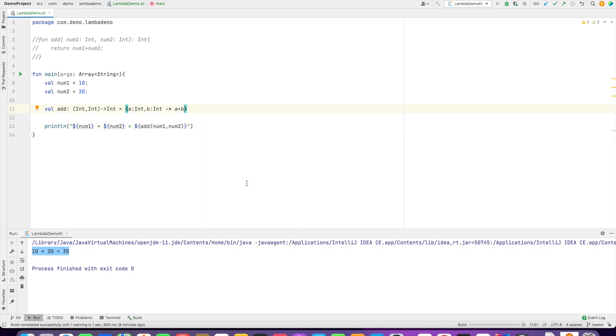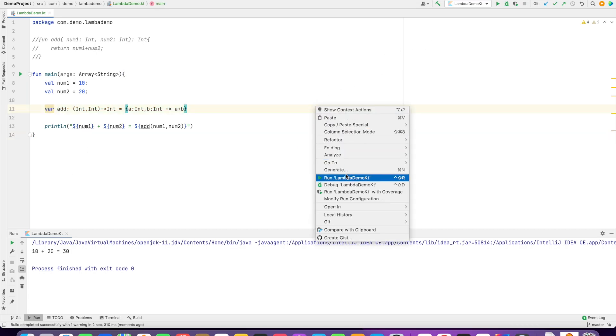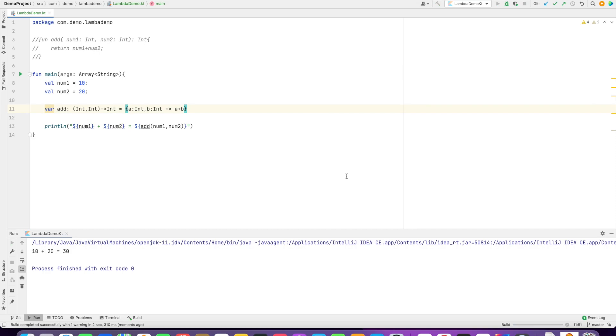This is what a lambda function is. Instead of val, if I try to do var, that's also still perfectly fine. So that's what it is. Now you've basically created a function that's being treated like a variable. This is one way of writing lambda, but there's an even shorter way.